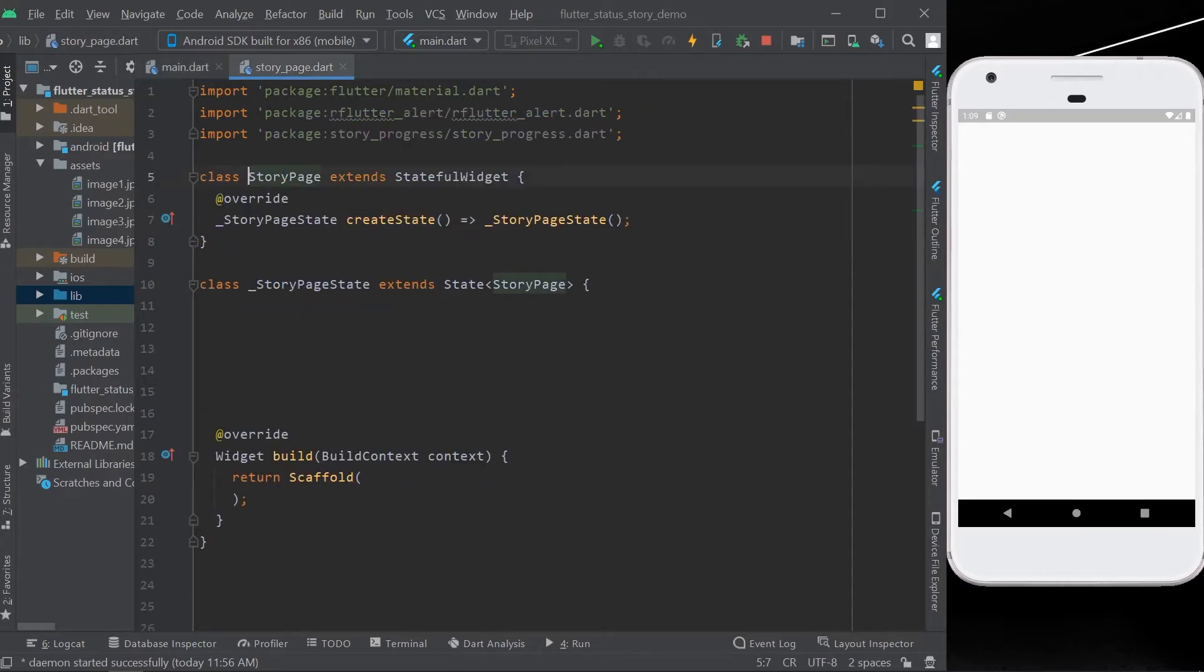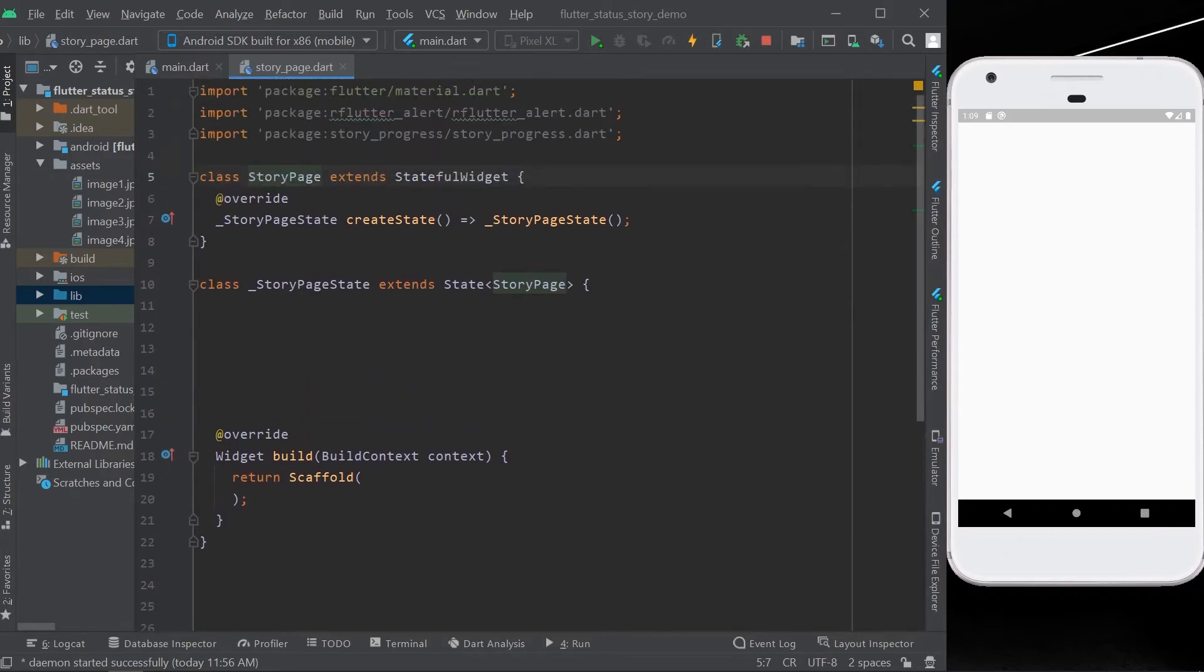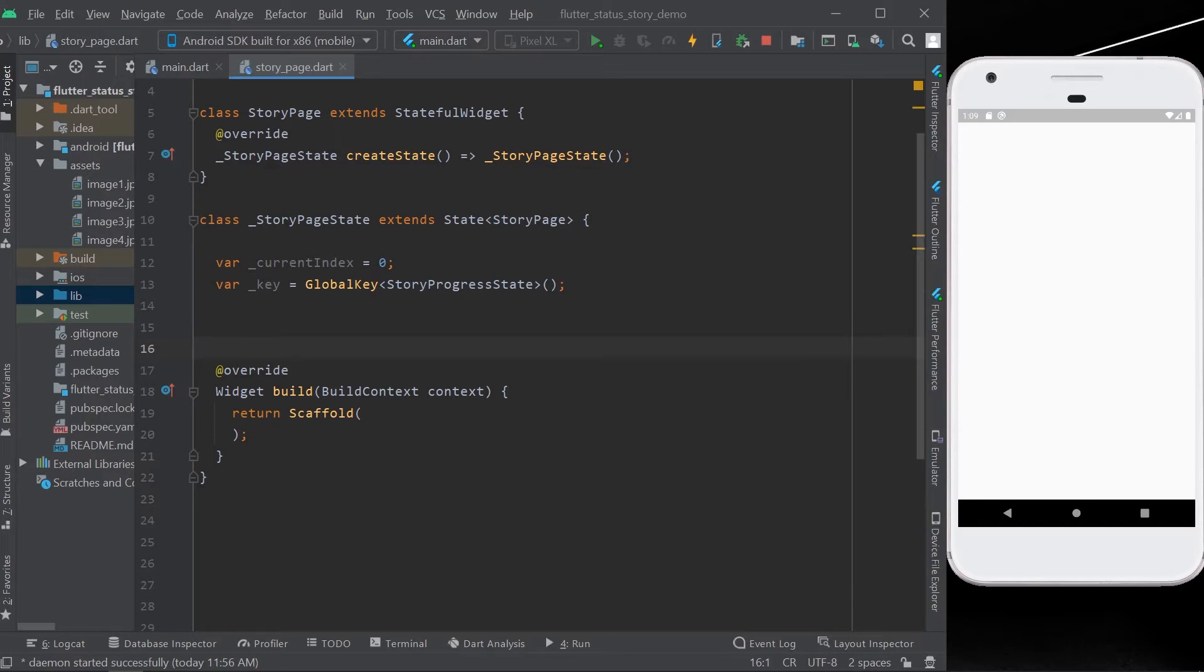And in my app, homepage will be our story page. So let's start by creating a current index variable which will be our index. Then we'll need a key, a global key of type state, story progress state.